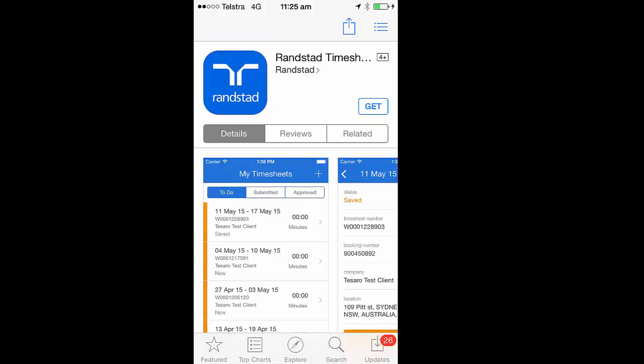Once you've created your My Randstad login, you need to go to the Google Play or Apple Store and download the appropriate app. In this instance, you click on Get to get the app.